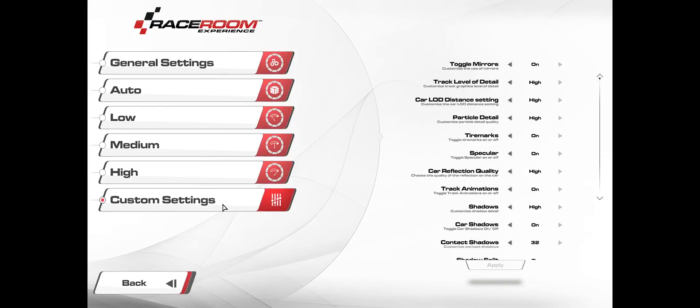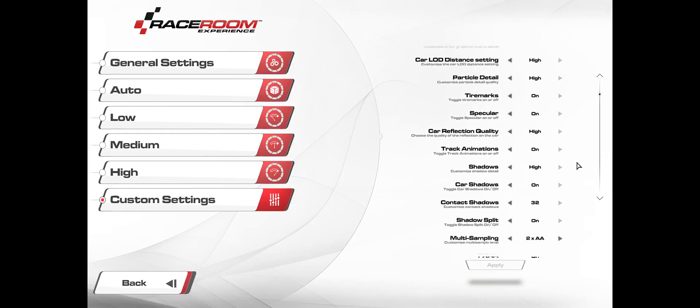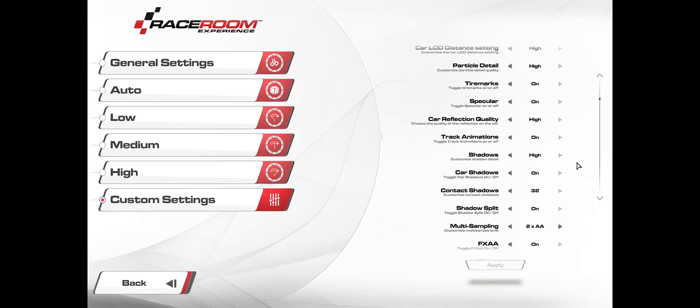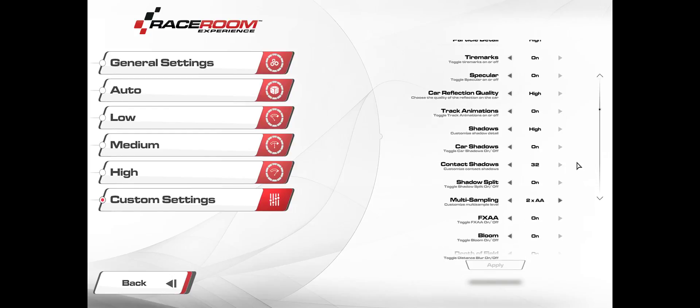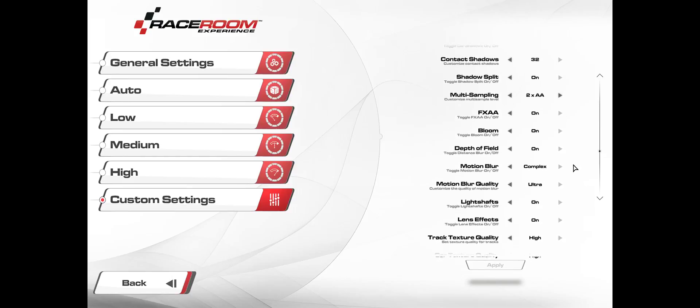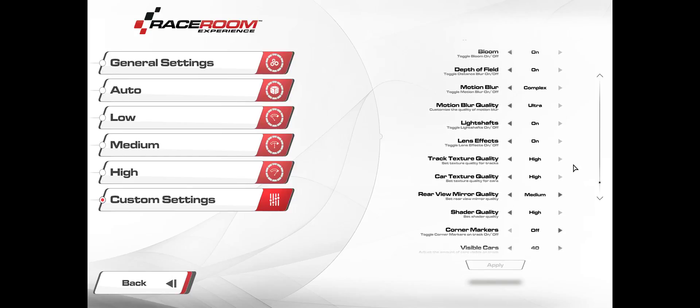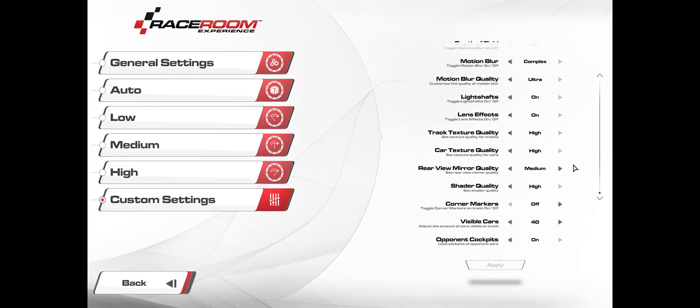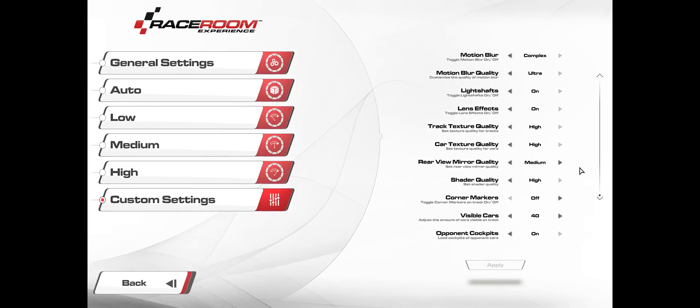So here are the settings. I pretty much have everything up basically, except for multi-sampling. You can see everything's basically there. Rear view mirror quality is just at medium. I don't have the corner markers on. That shit pisses me off. I just don't like it. It just completely kills the immersion for me.